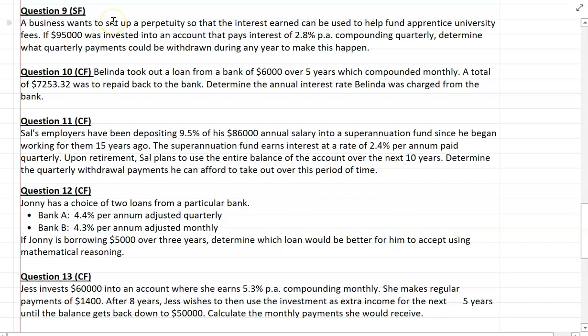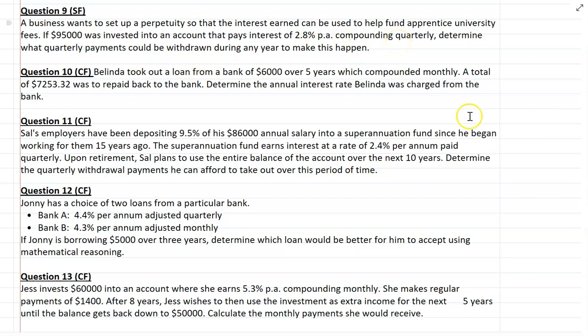Moving on to question 9, the last of our simple familiar questions. A business wants to set up a perpetuity so that interest earned can be used to help fund apprentice university fees. If $95,000 was invested into an account paying interest of 2.8% per annum compounding quarterly, determine what quarterly payments could be withdrawn during any year to make this happen. What is a perpetuity? How do I work out the payments? Have a look at the question and we'll check in with your answer.